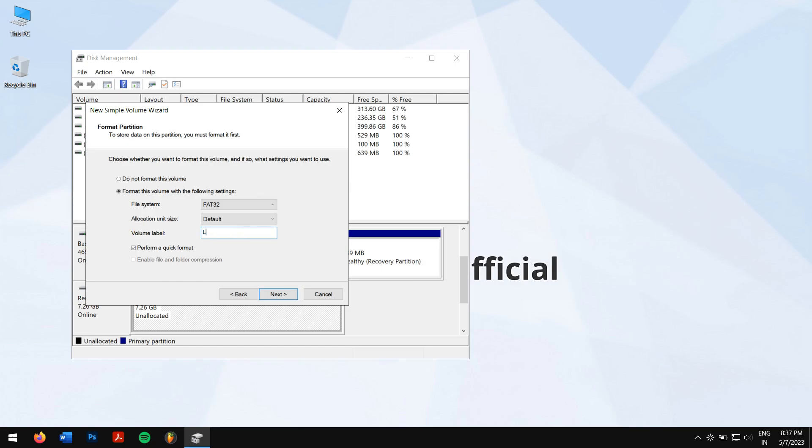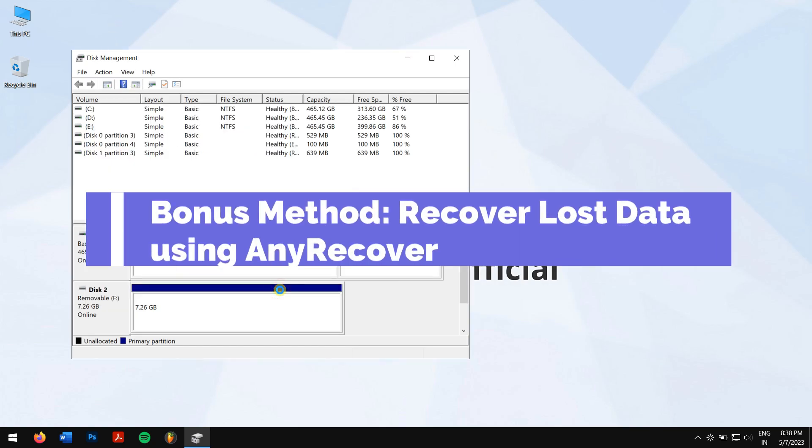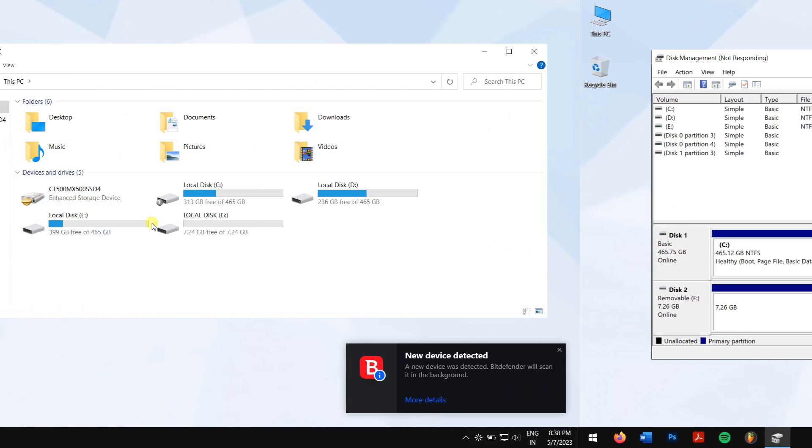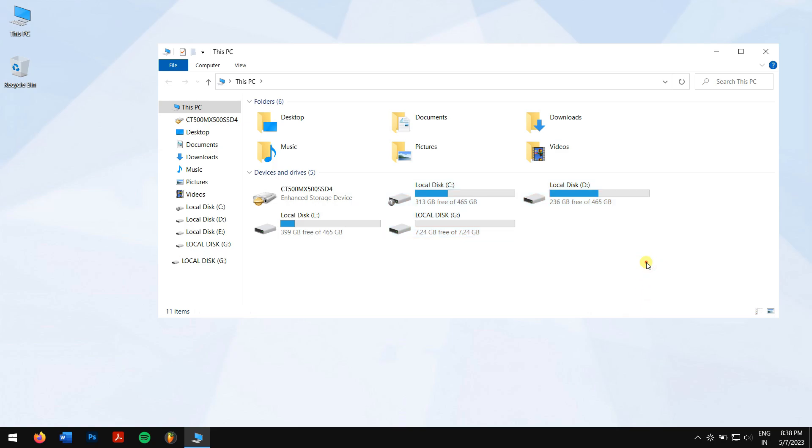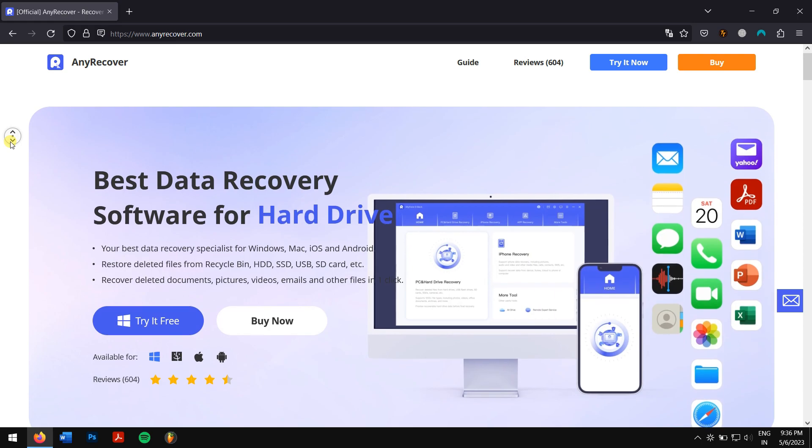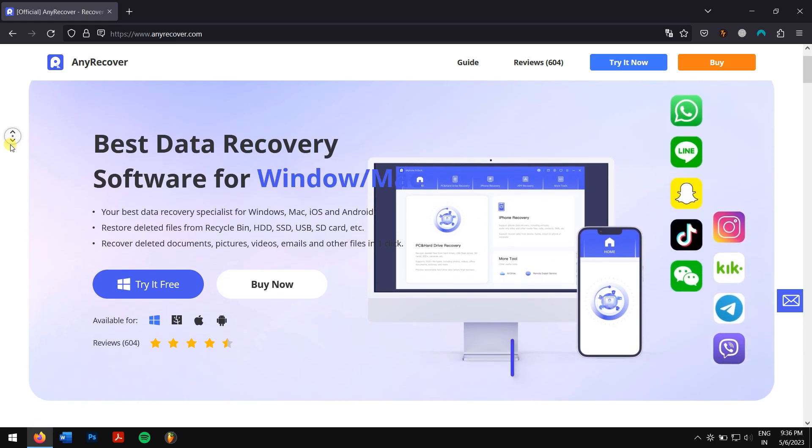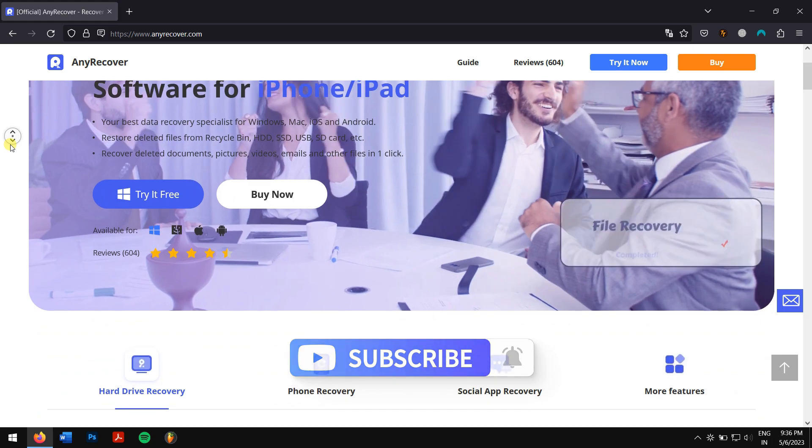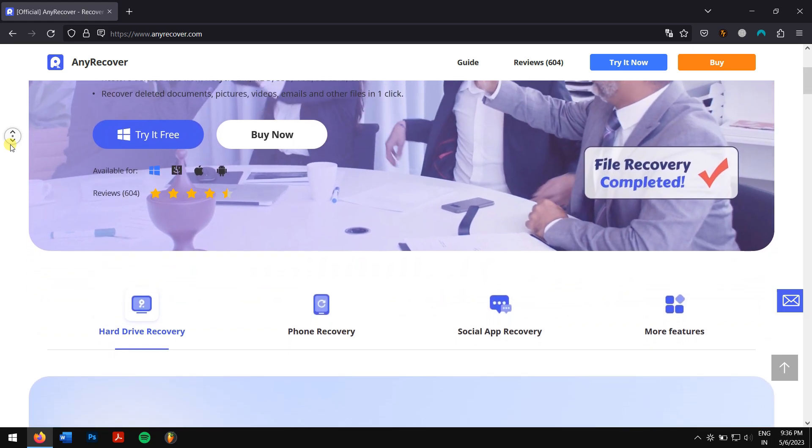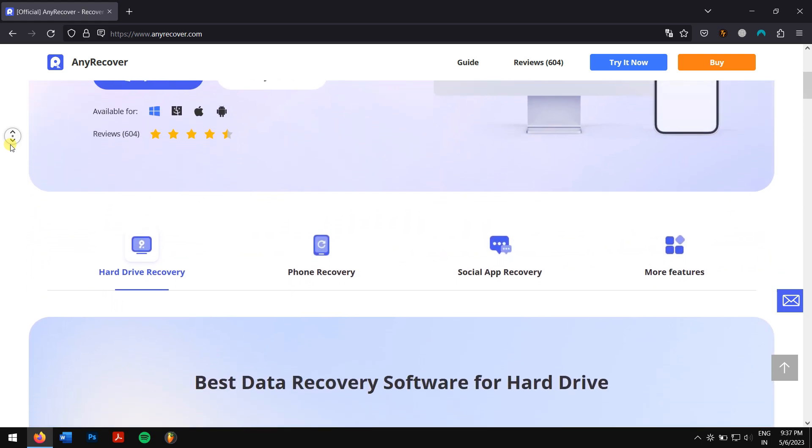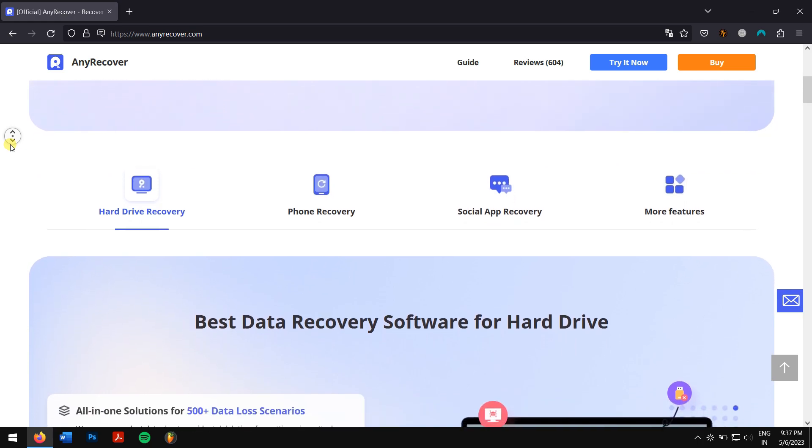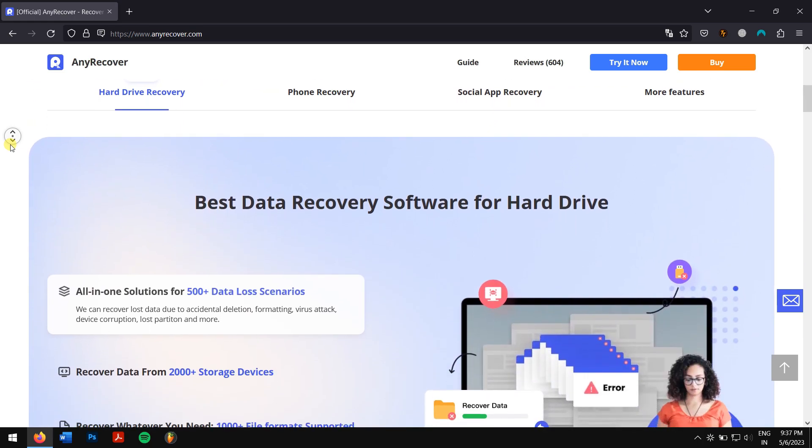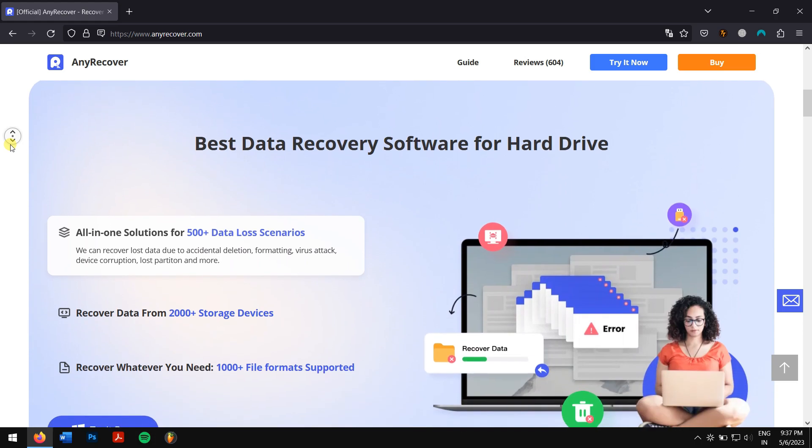Bonus method: recover lost data using AnyRecover. Now your hard drive is detected but you lost your data. Don't worry because AnyRecover is here to rescue. AnyRecover is the one-stop solution to recover lost data on a PC or Mac and supports a full range of devices like HDD, SSD, SD cards, USB flash drives, etc. Check the video description to download this recovery tool.